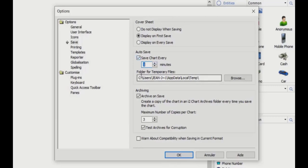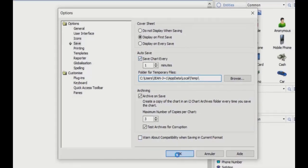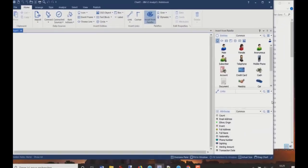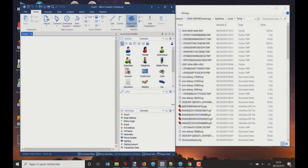You can also specify the folder for the temporary files. By default, it's set to your user AppData Local Temp folder. You can change it, but here I will leave it as is. What I will do is open this location so you can see what happens in this folder while I work in Analyzer Book. I'll click OK and move this window here.